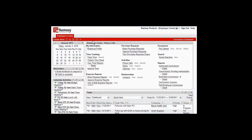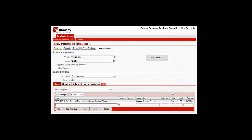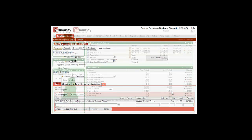NetSuite's web-based self-service makes it easy for Ramsey's employees to manage expenses, time tracking, purchase requisitions, and more. In just a few clicks, employees can create new purchase orders.